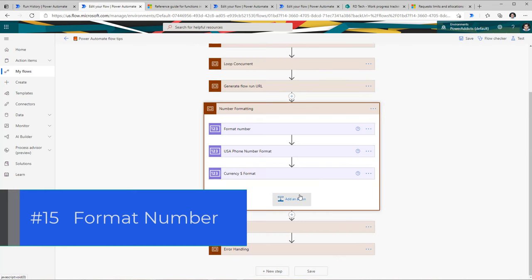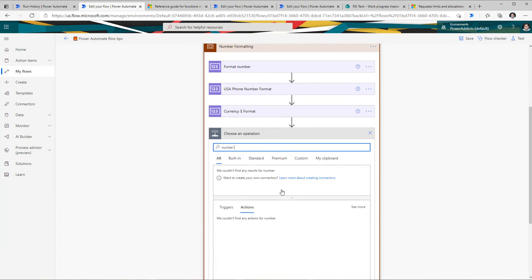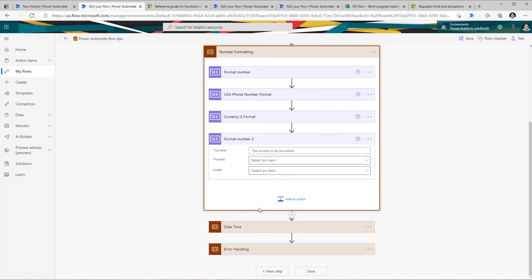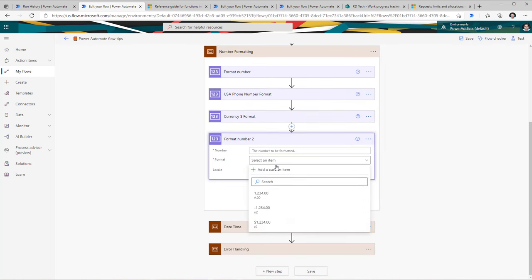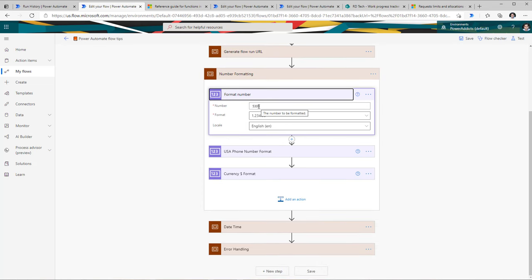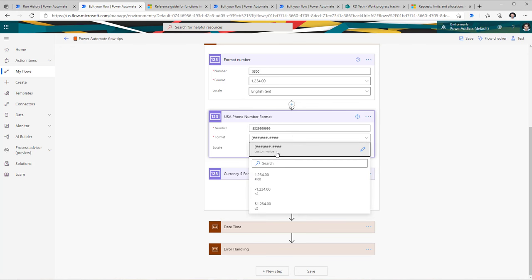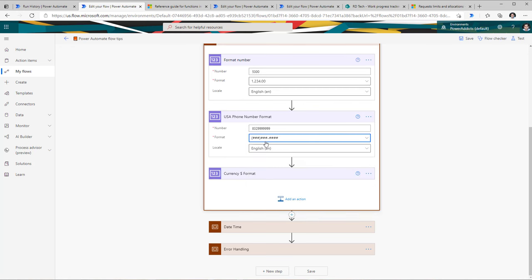The next tip is around number formatting. In flow, when dealing with numbers, there is an action called format number. All you have to provide is a number value and then pick one of the predefined formats. I've added three formats: one where I just format a number, one where I define my own custom format — for example a USA phone number format — and one using the out-of-the-box currency format.